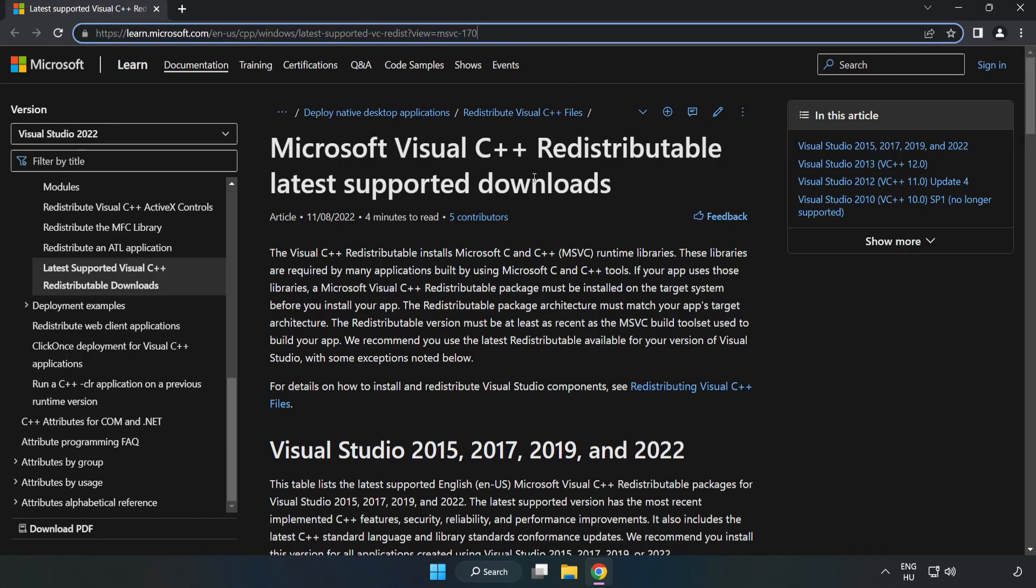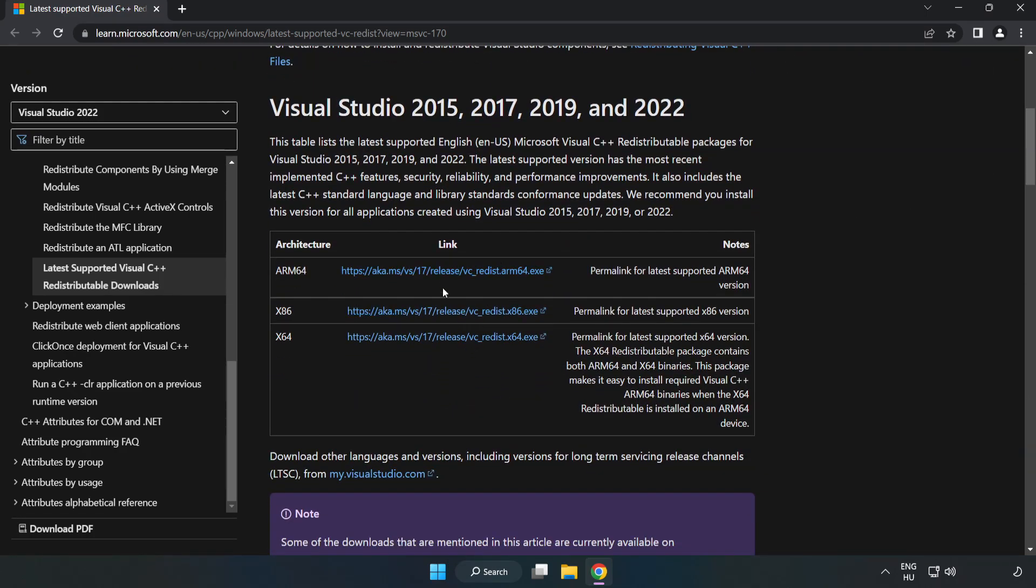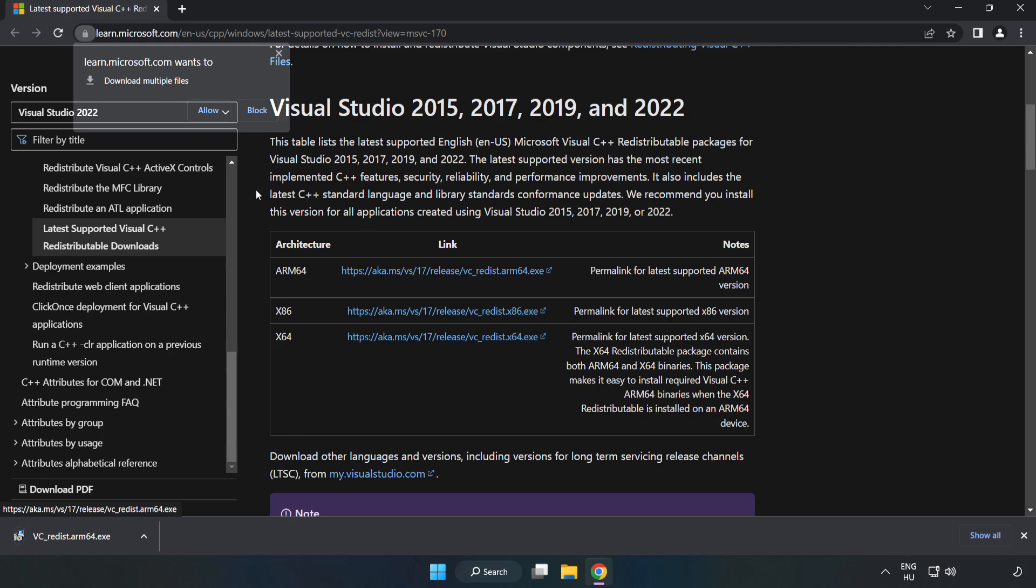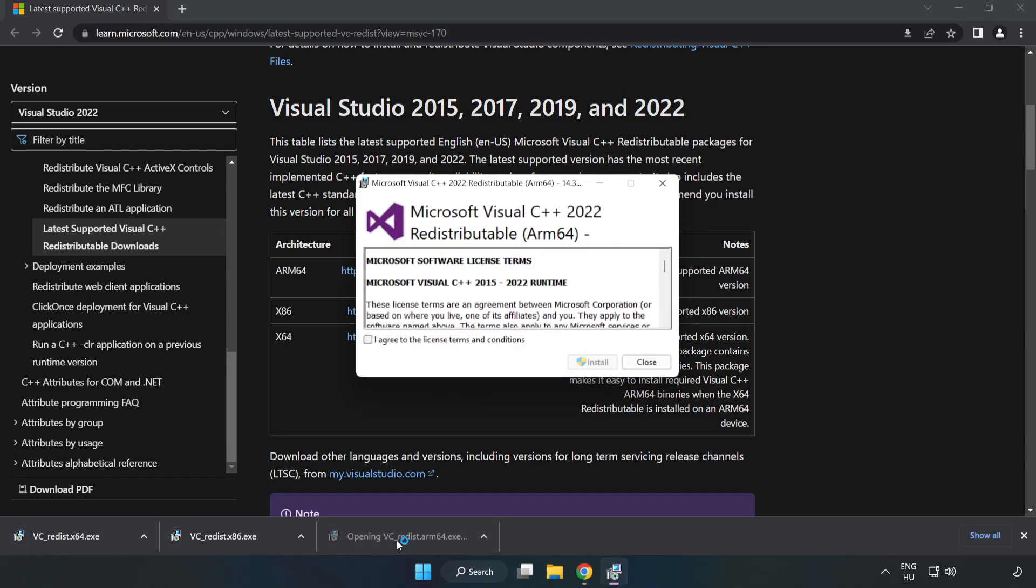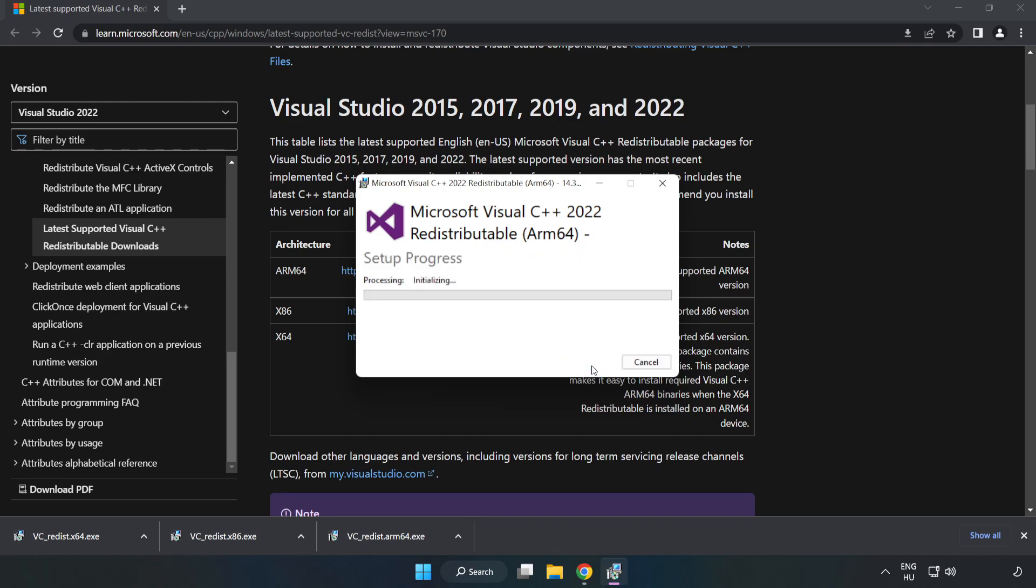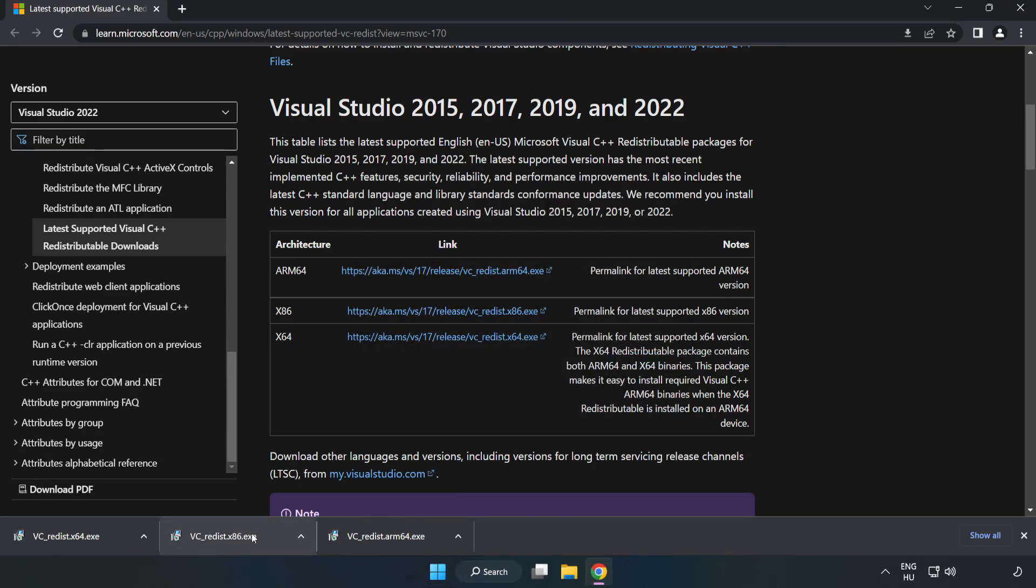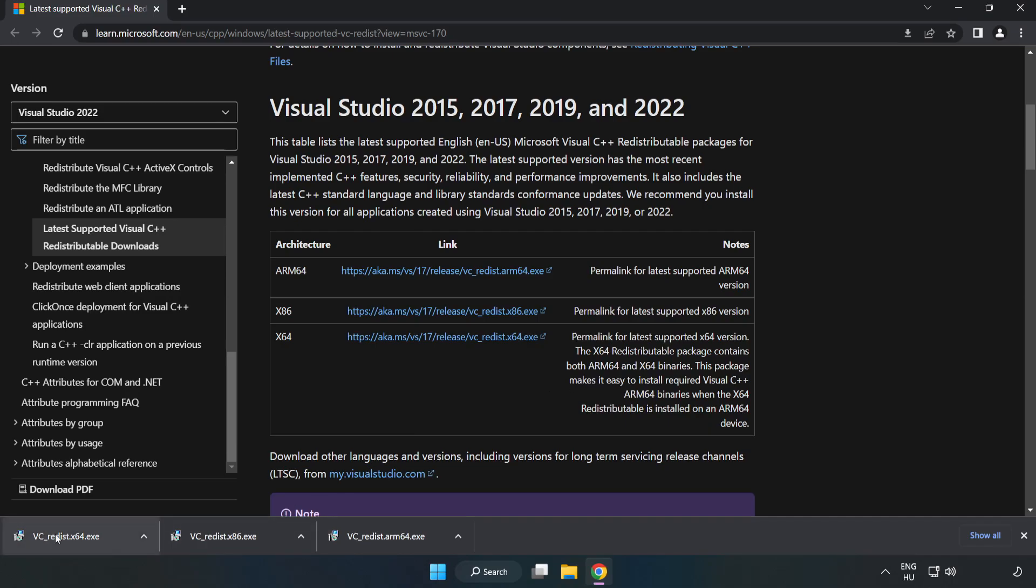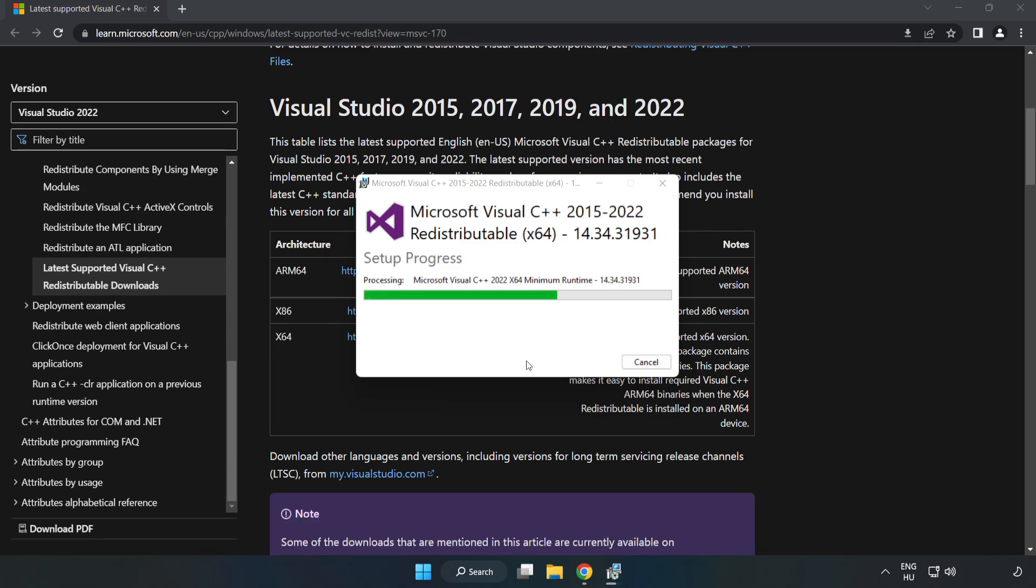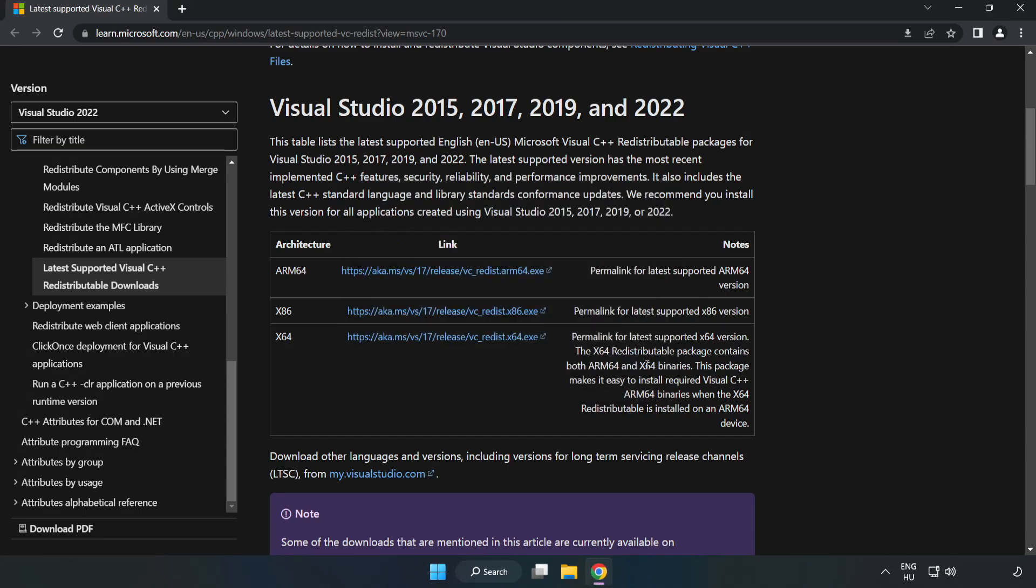Go to the website, link in the description. Download 3 files. Install the downloaded file. Click I agree to the license terms and conditions and click Install. If it fails to install, no problem. Repeat for the other files. Click close. Close the internet browser.